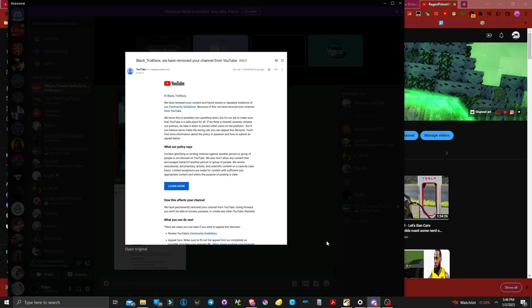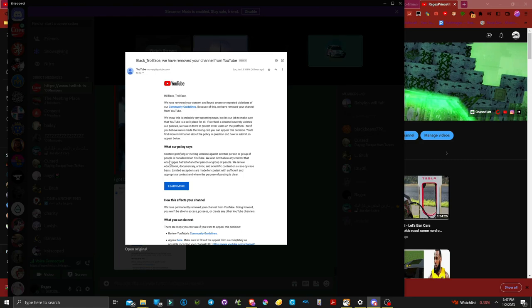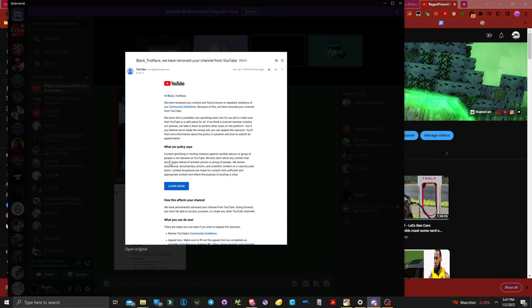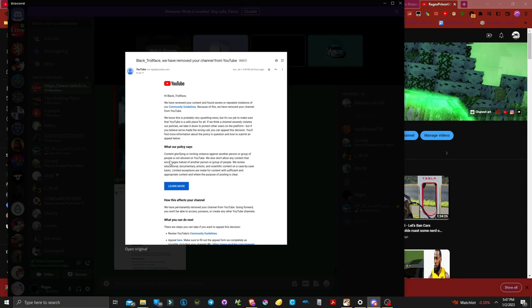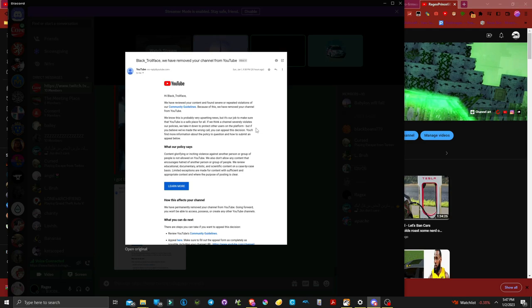Black underscore troll face, we have reviewed your content and found severe or repeated violations. Severe violation and what repeated violation? I have only gotten two community strikes on my channel and they were both for the same thing. I didn't know you couldn't post flags of certain organizations on YouTube. You mean ISIS? Yeah, literally I got banned twice for putting an ISIS flag.